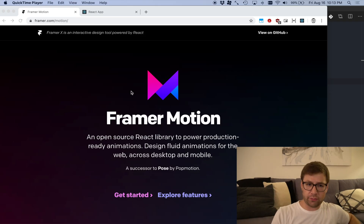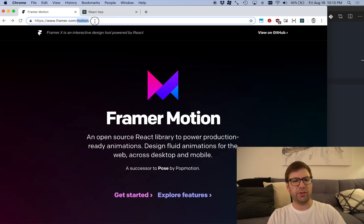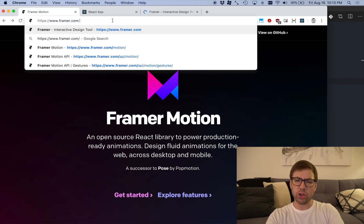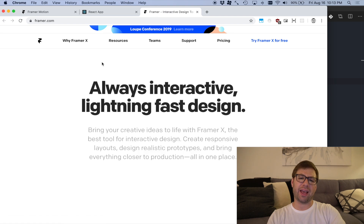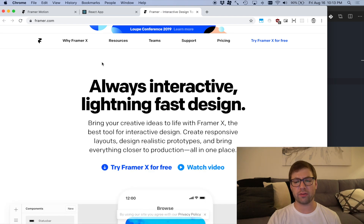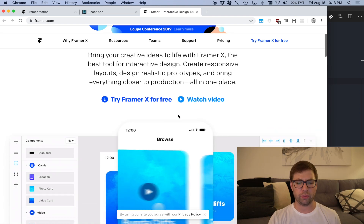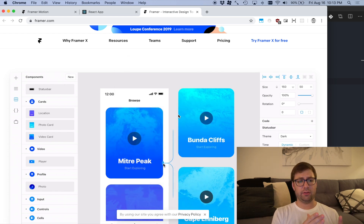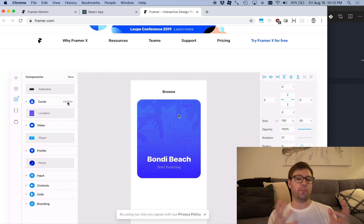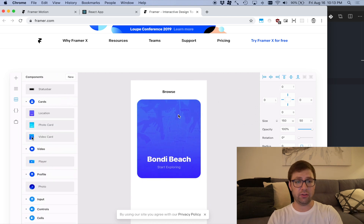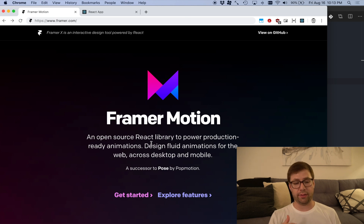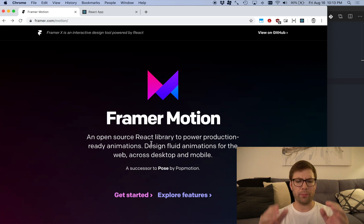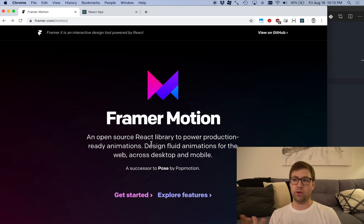This is the website for Framer Motion. It's from the company Framer, which is mostly a designer tool — kind of similar to Sketch is the best way to describe it — but it's trying to bridge the world between designers and UI engineers to make it so that when a designer makes something, you can easily port it to the actual implementation on the page.